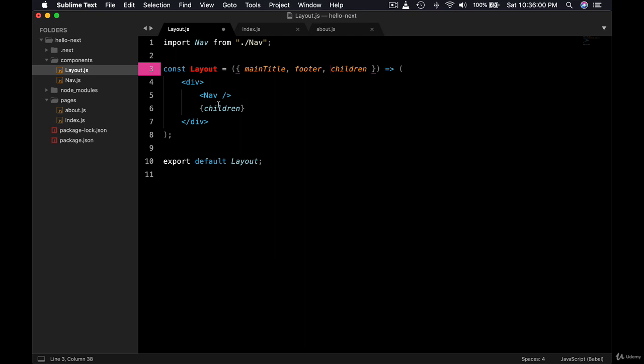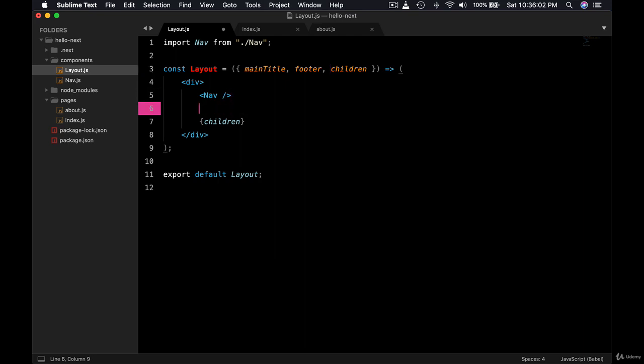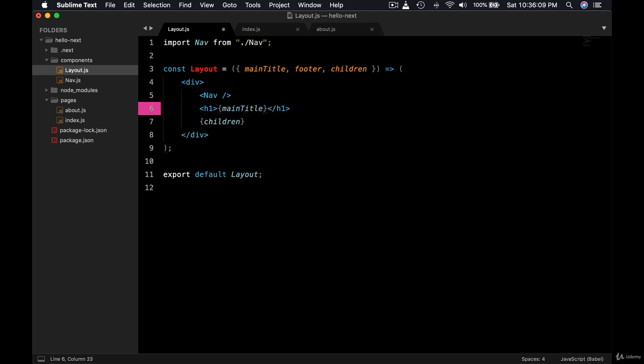So we display the nav, we display the children which will be the main content, but maybe right after nav we want to show something like a main title in h1. So main title, right? This should be coming from the pages so that the pages don't have to write like, so we can use the single layout so that the same layout is reflected on the entire application.